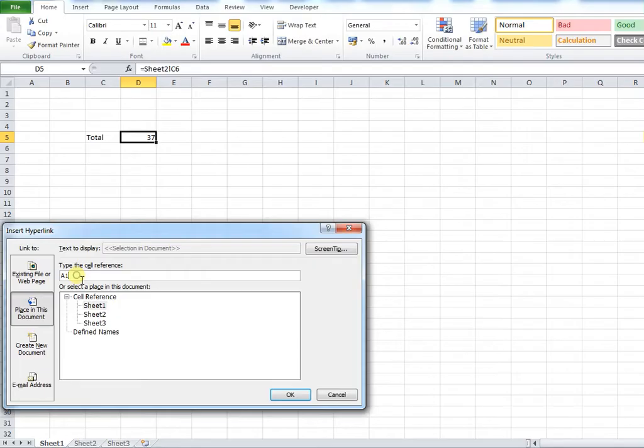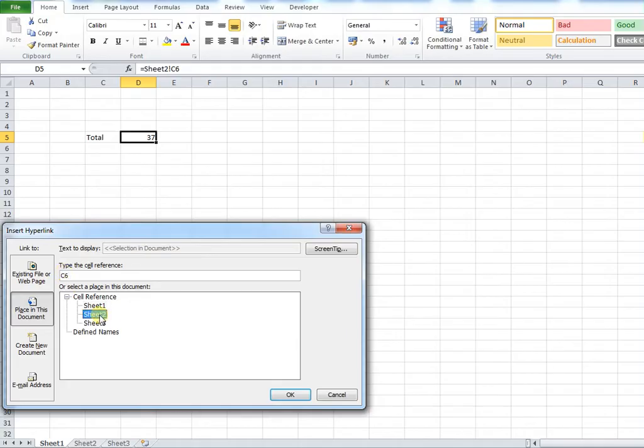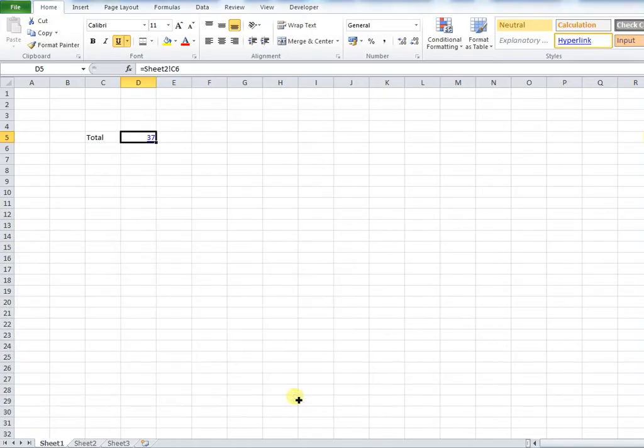So my cell reference is C6 but it's on sheet 2. So I type in my cell reference and then click sheet 2. I then press OK.